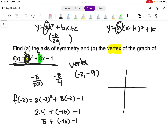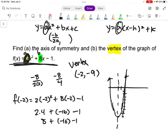Let's draw this one. Going to negative 2, negative 9 for the vertex. Since a is positive 2, I'll go over 1 and up 2 to draw my parabola. The axis of symmetry is that vertical line that passes through the middle. It's always x equals the x-coordinate of your vertex, so it's x equals negative 2. That's how we find the vertex and axis of symmetry without putting it in vertex form.